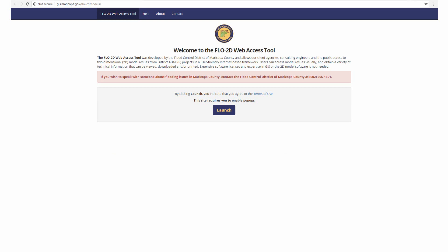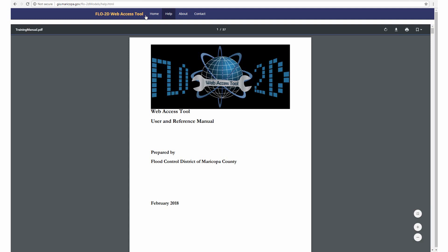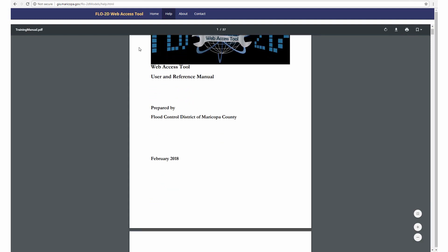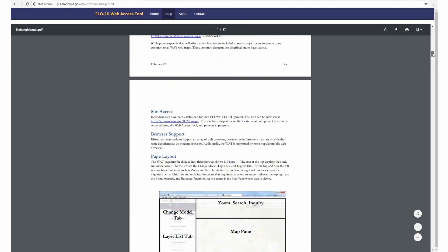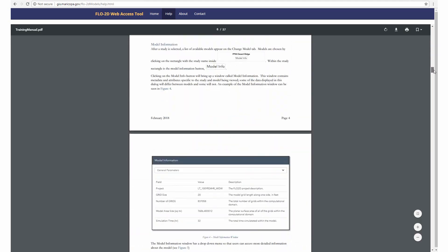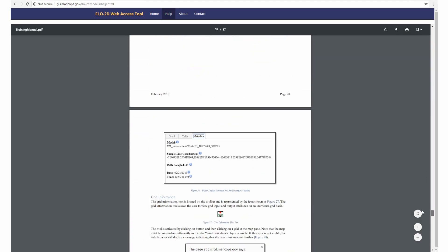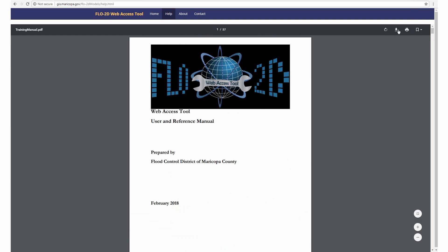Before launching the tool, take a minute to review the options. At the top of the screen, there are Help, About, and Contact pages. The Help tab links directly to the Web Access Tool User and Reference Manual. The User and Reference Manual includes instructions on navigating the Web Access Tool, descriptions of all tools, and additional information on available data sets. The PDF version is available for download or print.